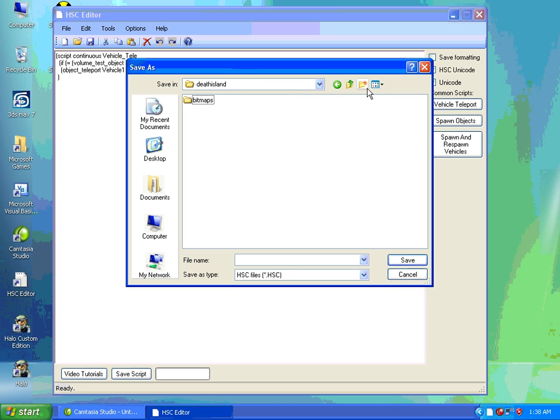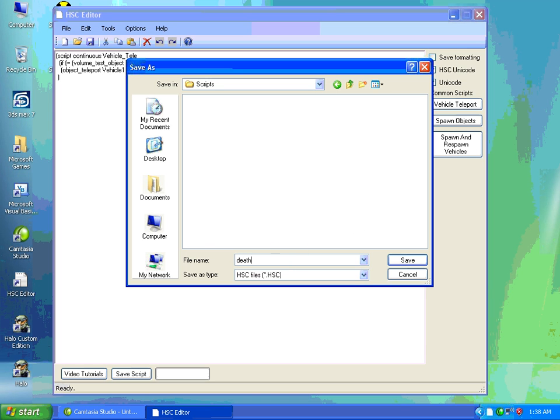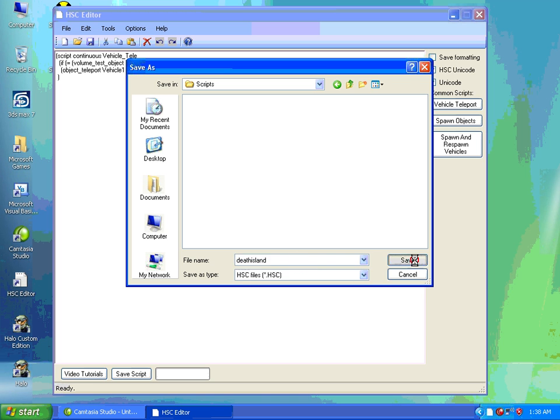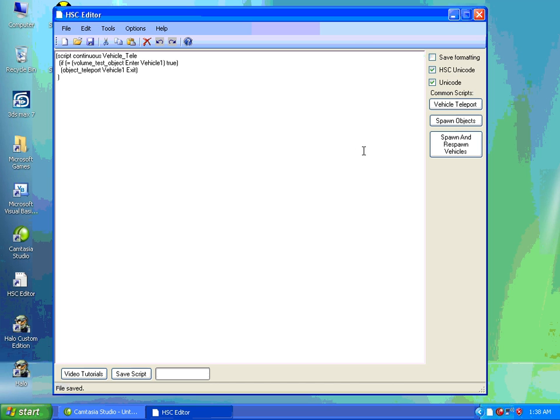We're going to create a new folder. We'll call it Scripts. This is vital. It has to be called Scripts. Next, we'll call it the name of our scenario, which is Death Island. And it should save as an HSC file. Just click Save. Click OK. It's done. Exit HSC Editor.